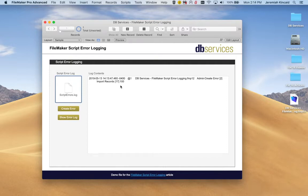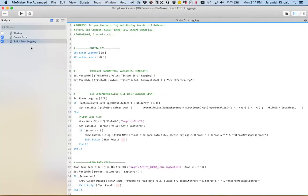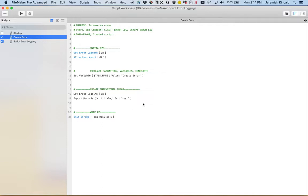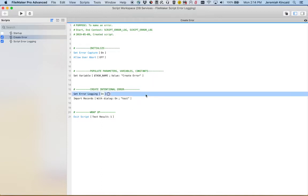So let's see how this all works. First we need to go ahead and create the error and we're doing that here in this very simple script, but there is one very important thing that needs to happen and that's right here. So we need to have this script step, the Set Error Logging script step, and this needs to be turned on.